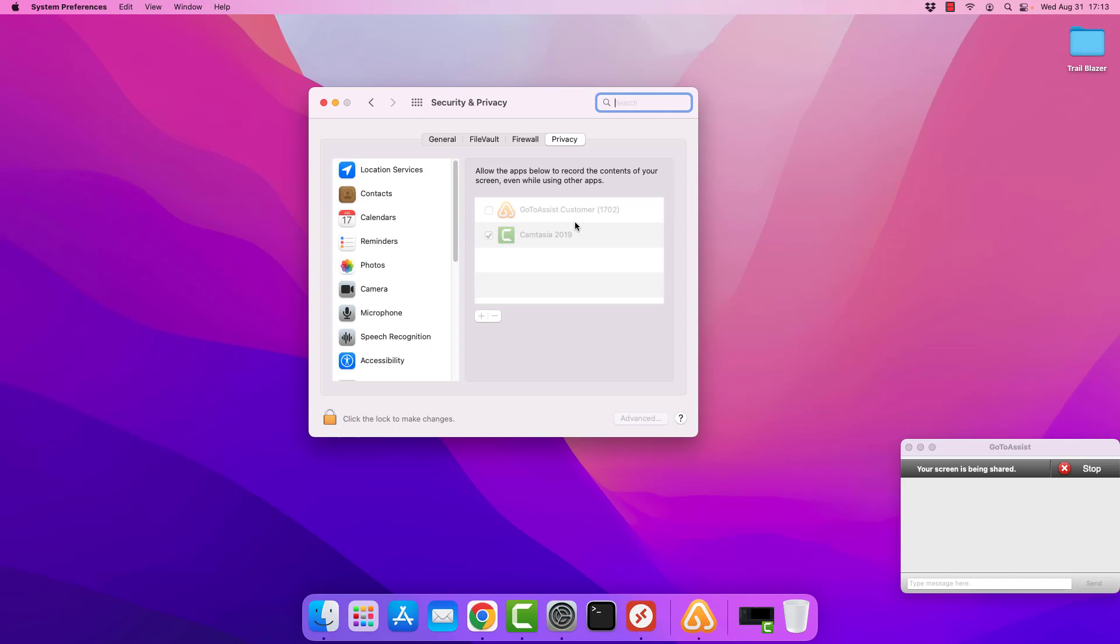Now, that particular pop up referenced screen recording, but we're also going to need to do accessibility. So it is possible, I should point out, that that first pop up that comes up could reference accessibility and not necessarily the screen recording. In this case, the first thing we need to do once we get into security and privacy and the privacy tab is we need to unlock this to make changes.